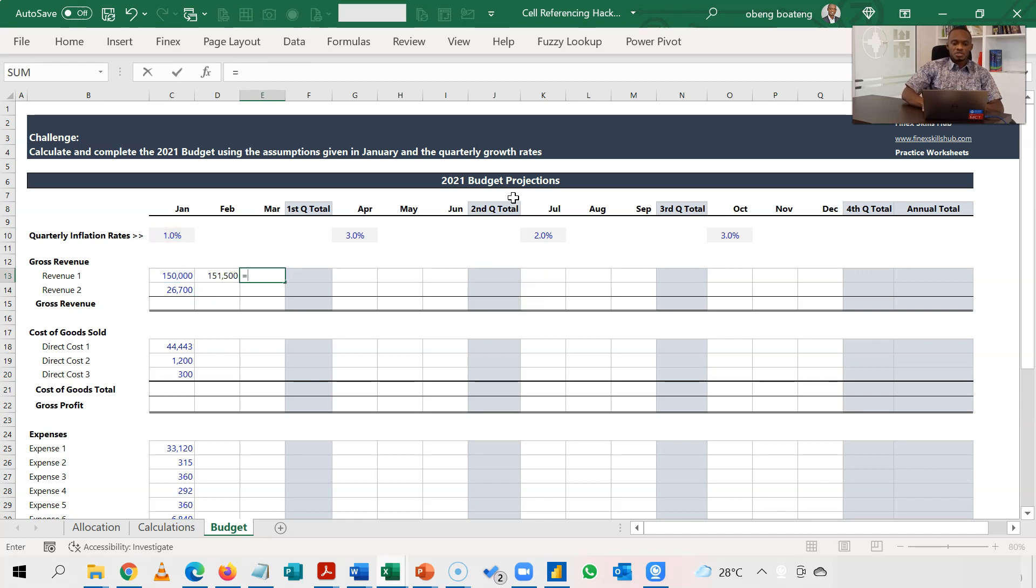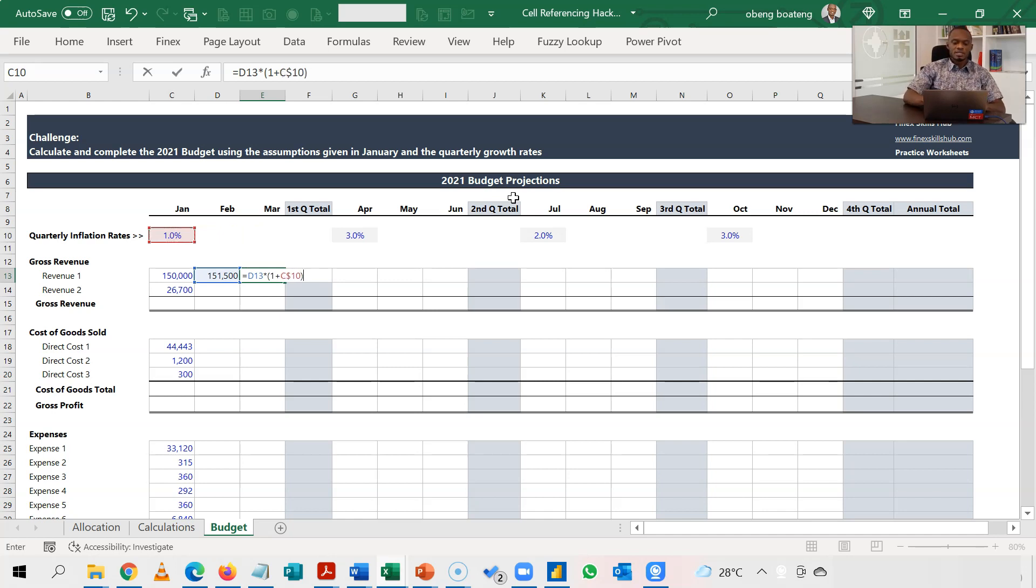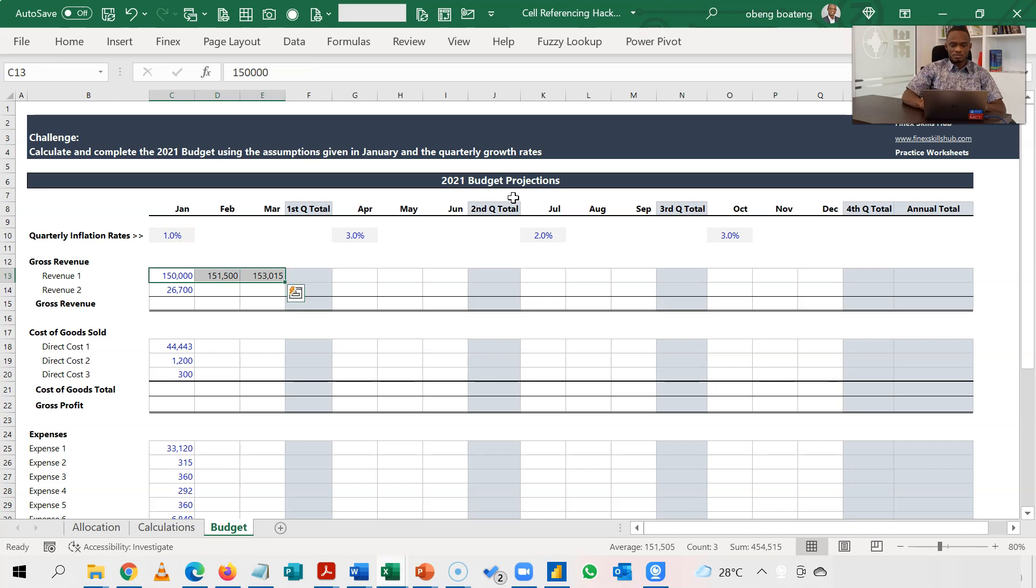For March, I take February, multiply it by one plus, and then I go take the same quarter's rate. F4, F4, and then I get this. So I have the first quarter. Now standing in the first quarter, I will just press Alt equal to to give me a sum for these three.